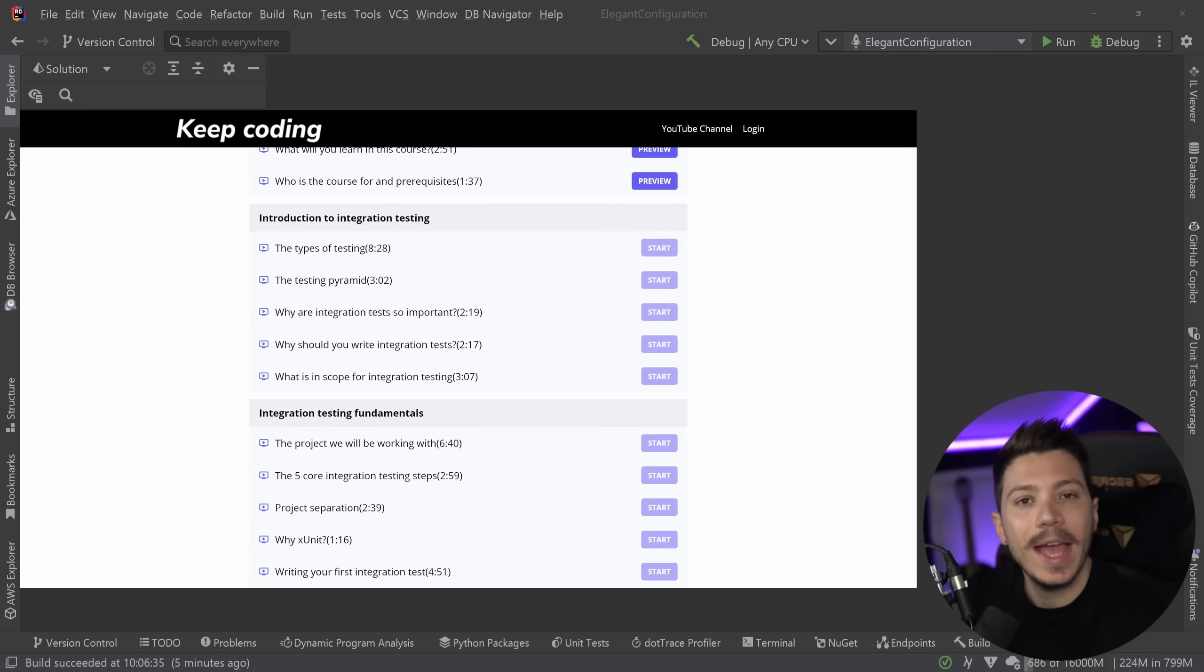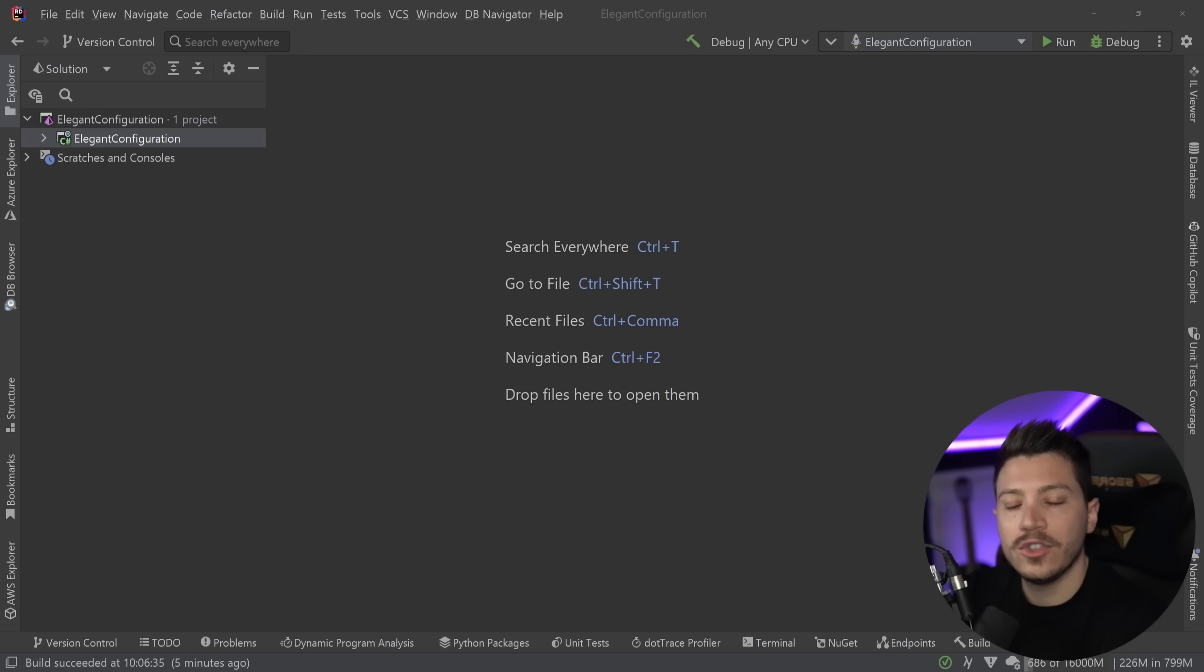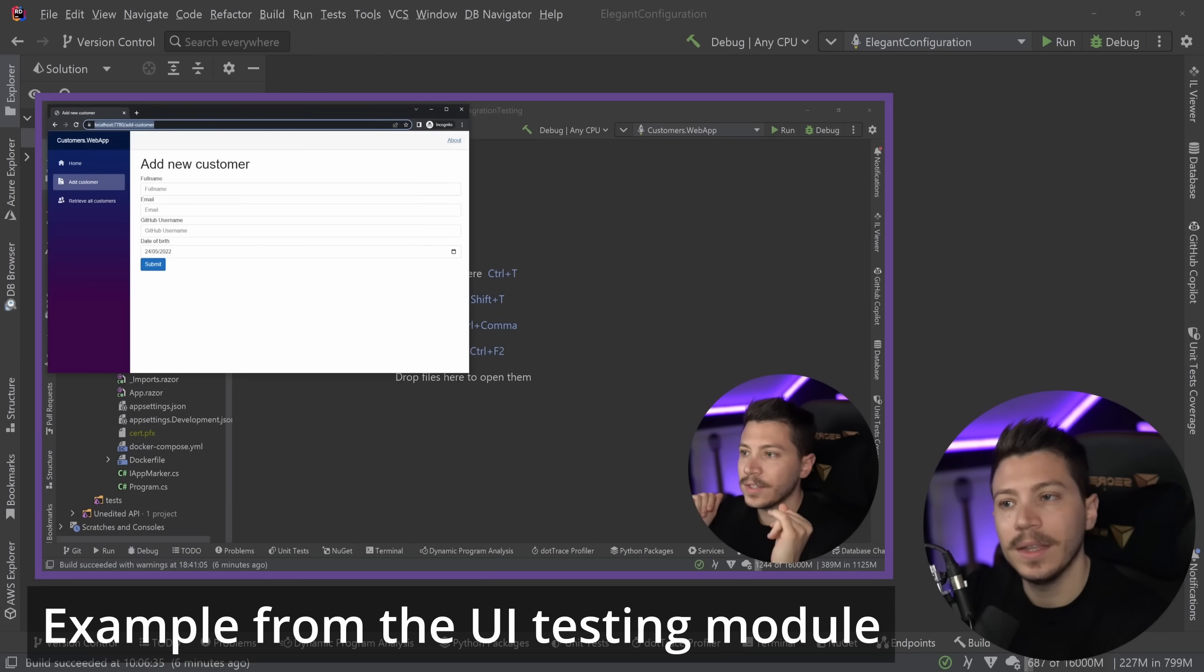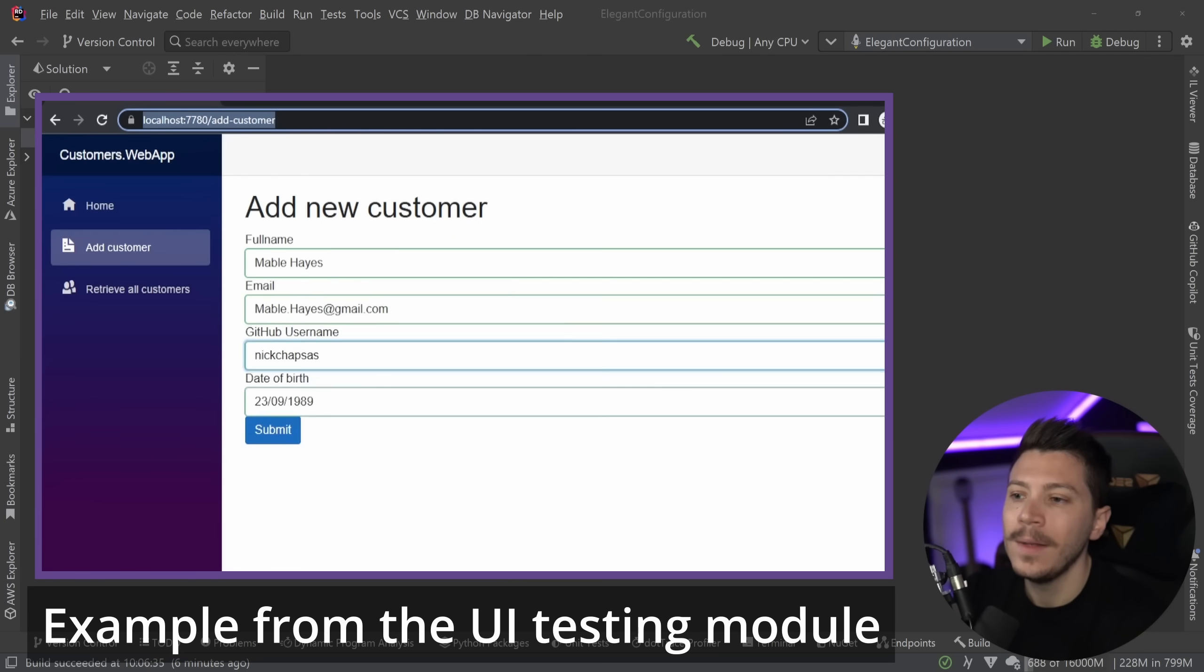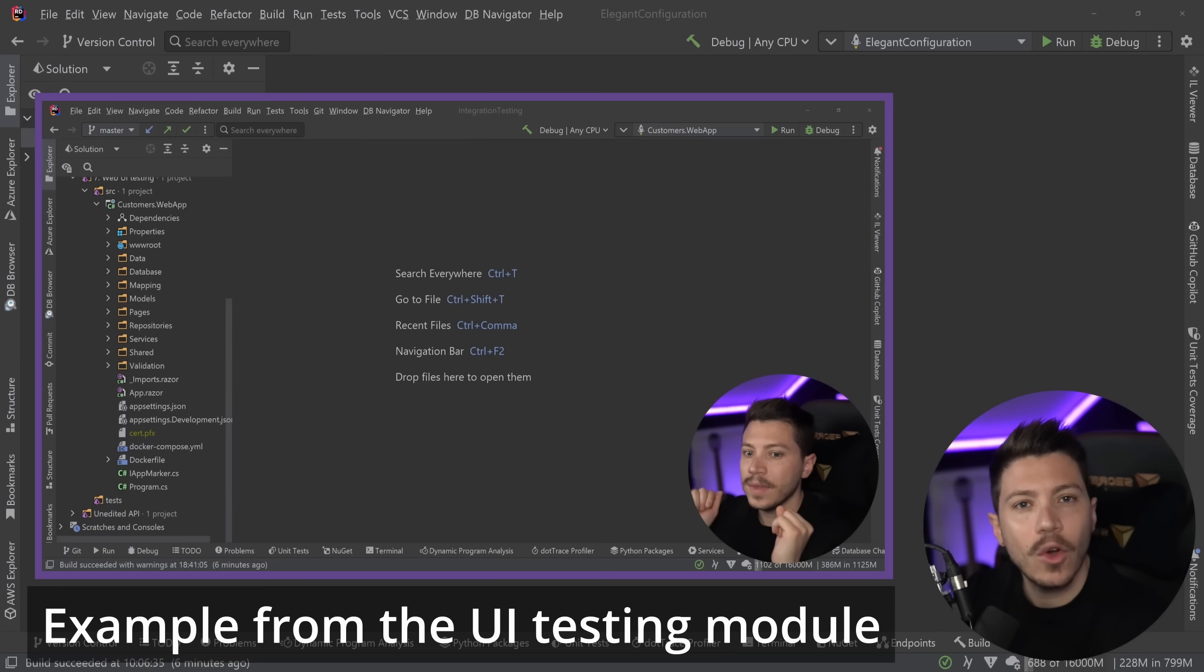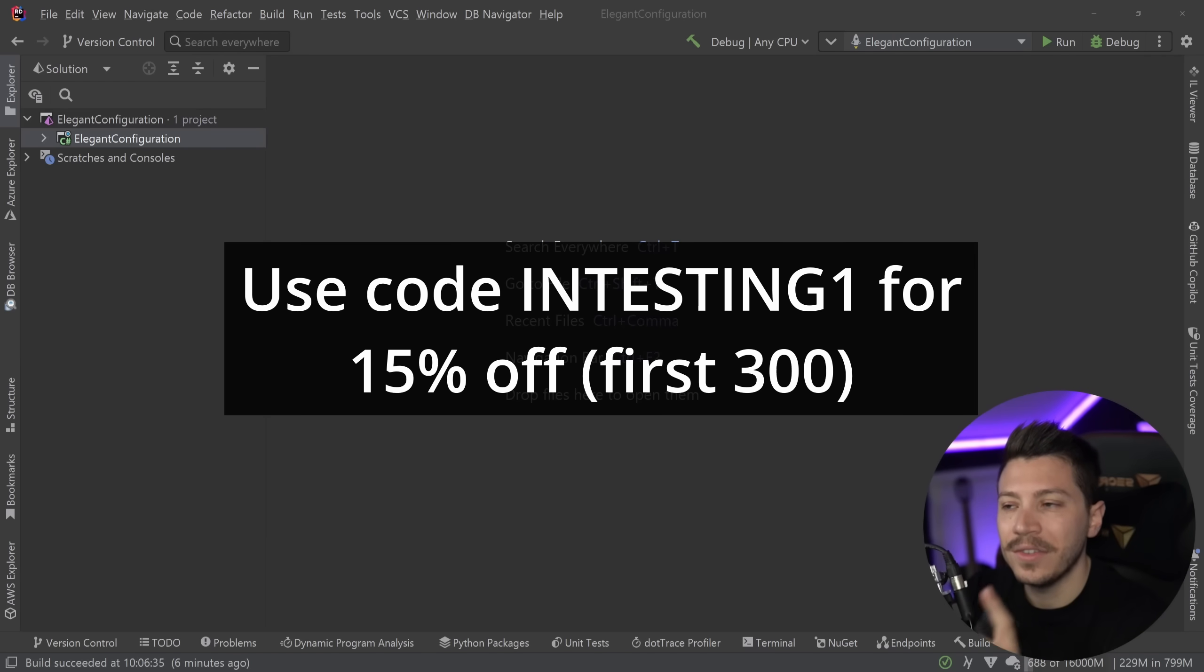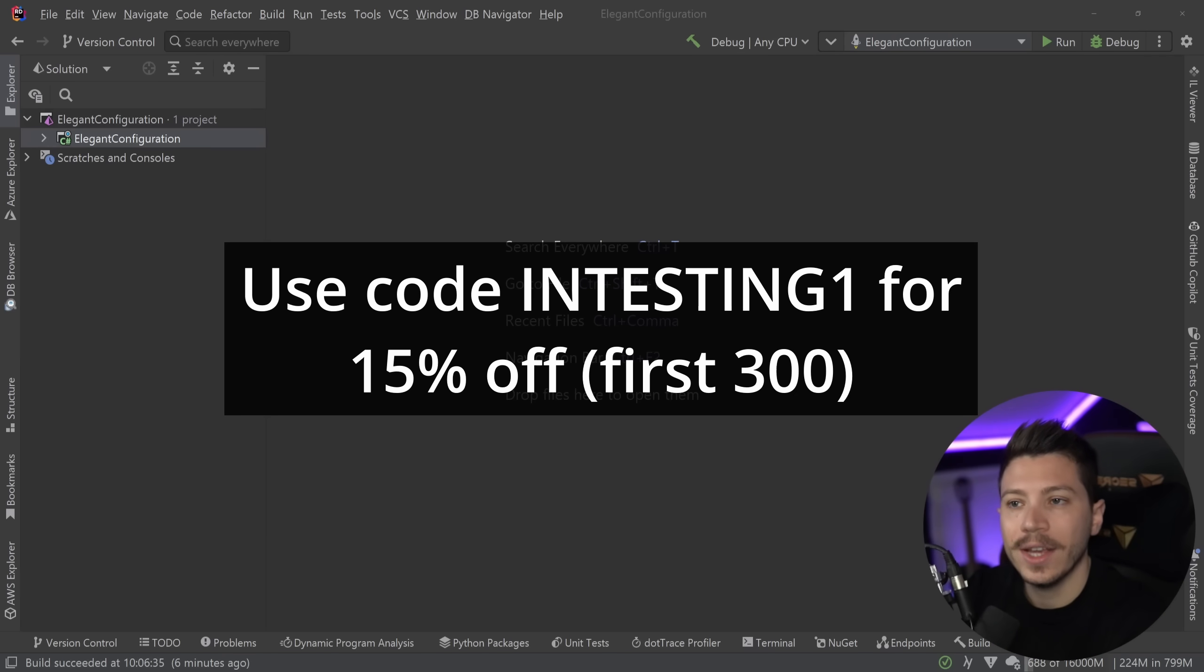It applies to APIs, MVC, Blazor applications. It shows you how you can properly integration test your application and what does it mean to integration test an application, what should be replaced, what shouldn't, how you should deal with that with touching on Docker, on Playwright, with touching on so many advanced state-of-the-art things you would see. So if you want to buy the course, the first 300 of you can use the discount code you see on your screen right now and down below.